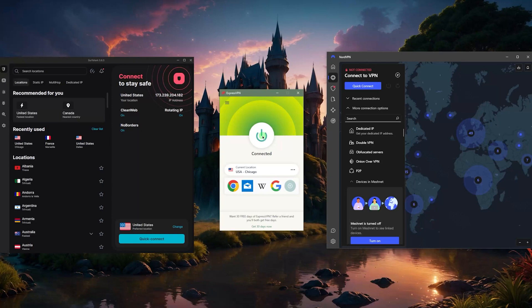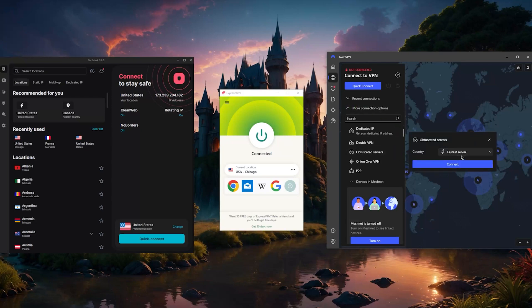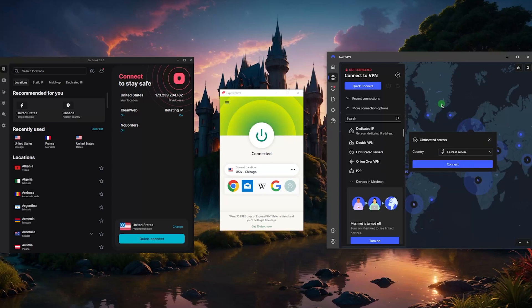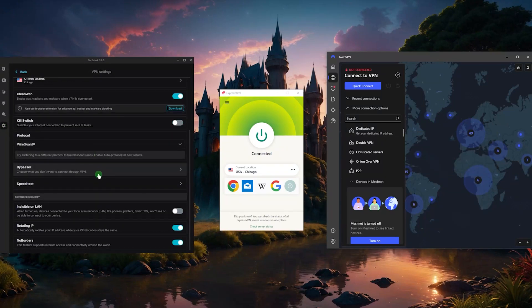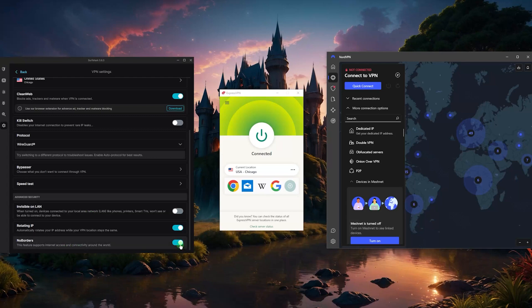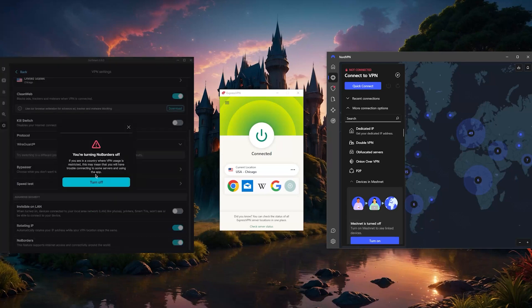With NordVPN you do have to access the obfuscated servers which are available right here, and when it comes to SurfShark you'll have to go to settings, VPN settings, go all the way down and turn on No Borders mode which will help you bypass restrictions or detections by the networks that you're connected to.